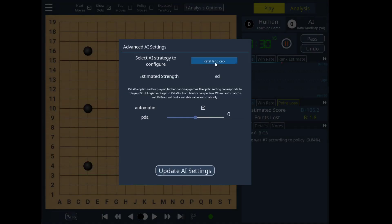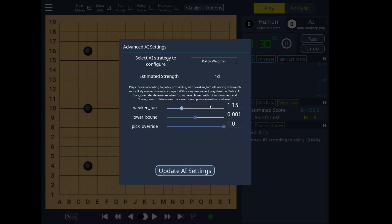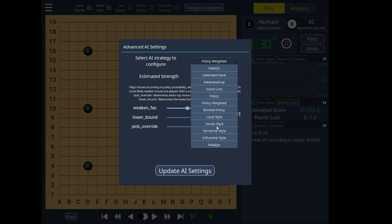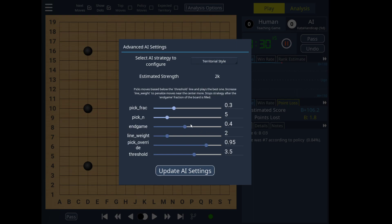The other AIs have also been improved to have a better user interface for configuring them. The easy-to-understand features are now at the top — we call it lighter — and when you change them in the newly implemented slider system, you can see their estimate of rank changing here. Your experience with the strength may vary a bit, especially with the ones with very specific styles, but you should be able to see how much the setting affects rank and adjust accordingly.